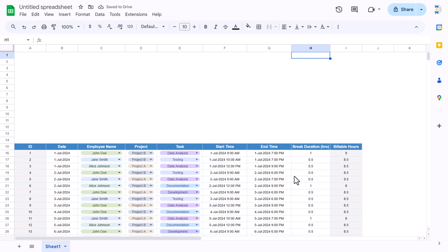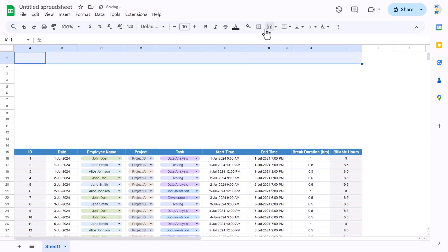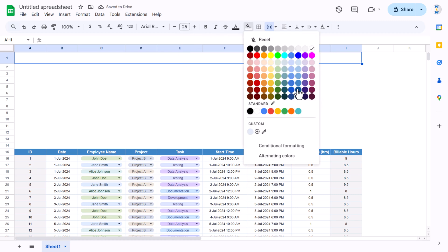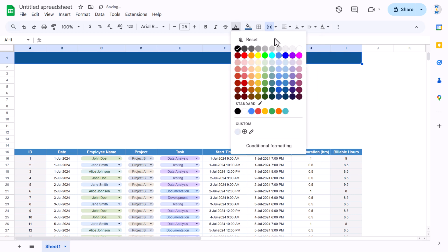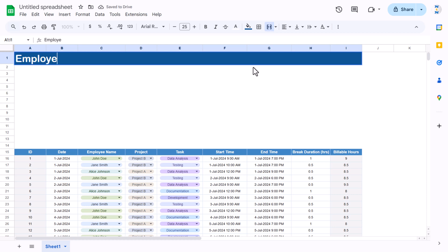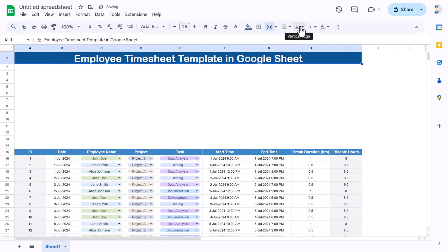Now we'll create the top heading. Select the range, use merge cells, take a real rounded font, set font size to around 25, dark blue background, white font, and type 'Employee Time Sheet Template in Google Sheets.' Align middle and center.